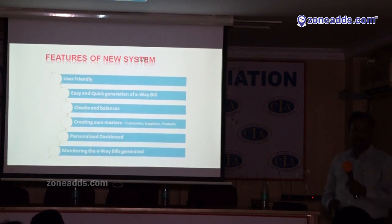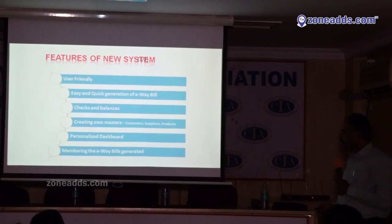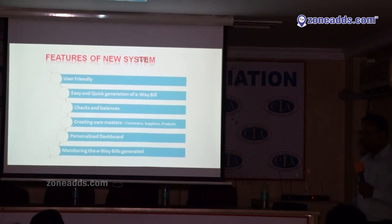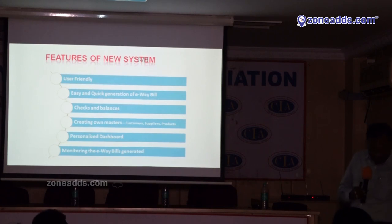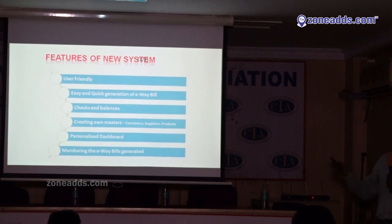The E-way bill system, when compared to GST, is very user-friendly. Easy to generate. The system itself checks the data entered — whether you have entered the correct GST number of yourself or your recipient. You can create your own masters for customers, recipients, suppliers, or products. If you have 300 products, you can easily select from the list. Similarly, you can maintain the master for customer addresses and easily select without entering the address every day.